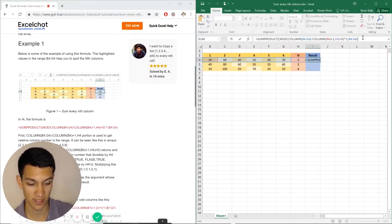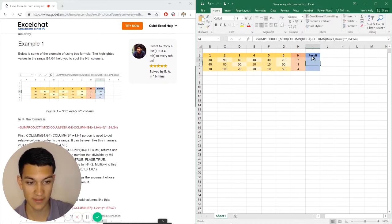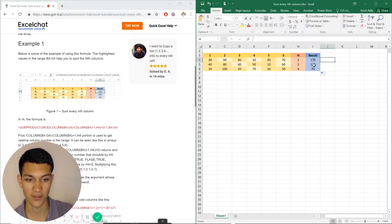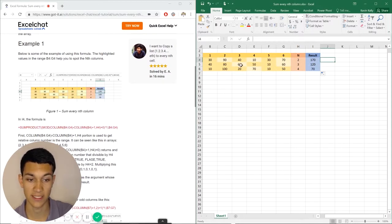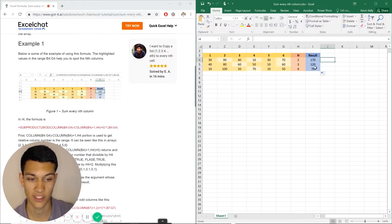So if you hit enter, you can see that it's 170. And if you drag this down, it computes to 120, which is 60 plus 60 equals 120. And then here, it's just 70, which obviously equals 70.